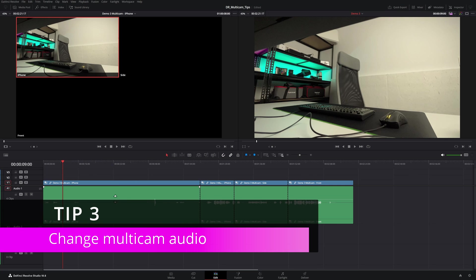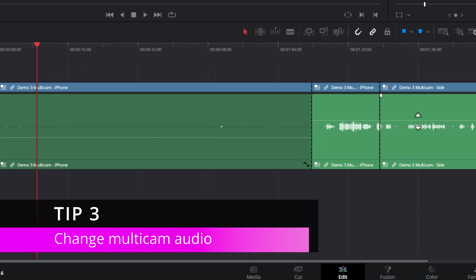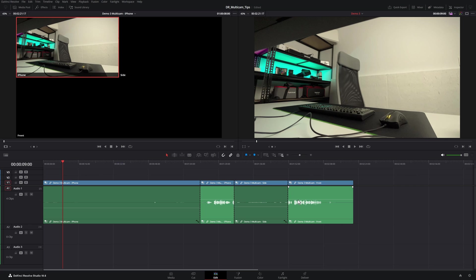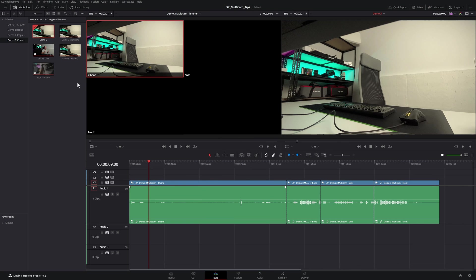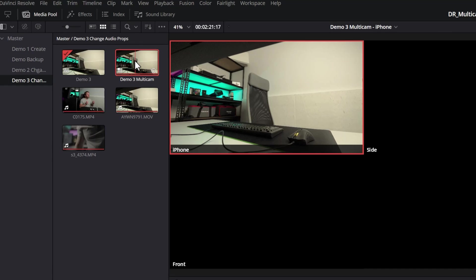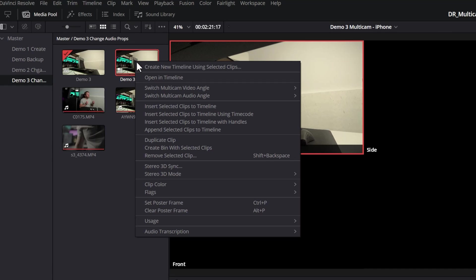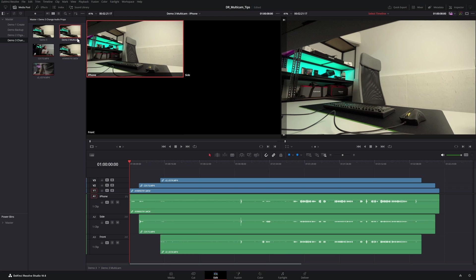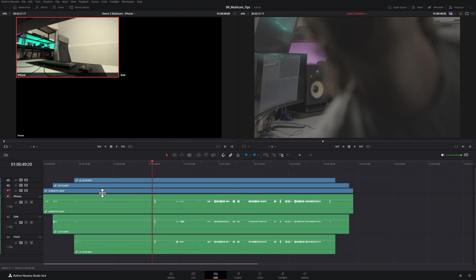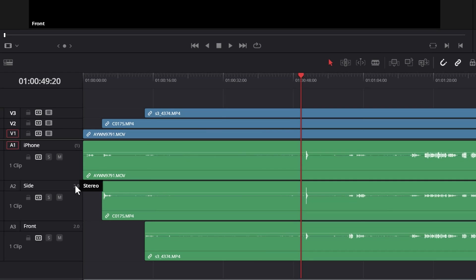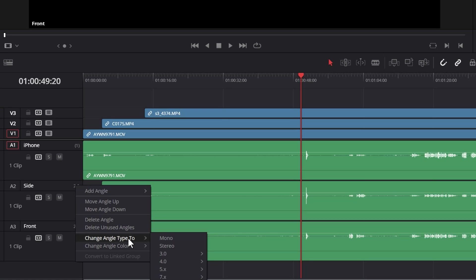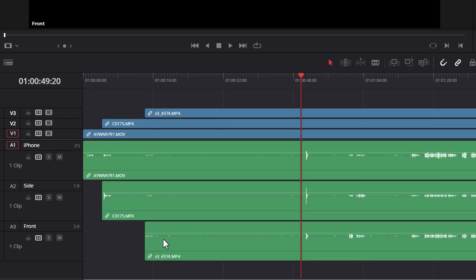Instead of adjusting audio levels once you've used a multicam clip in multiple places, you can set some audio properties in the actual multicam clip itself. To do that, find the multicam clip in your bin, right click on it and choose open in timeline. This will open up the multicam clip and you can change some of these sound properties — for example, you might want to change this to a mono track because it's dialogue, and the same thing with this one.